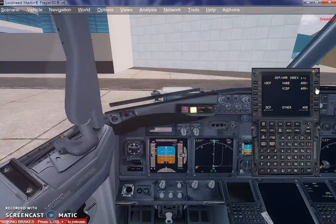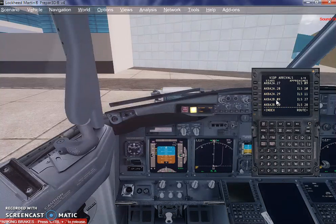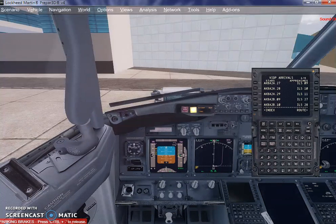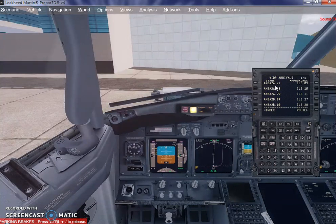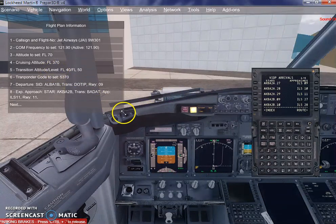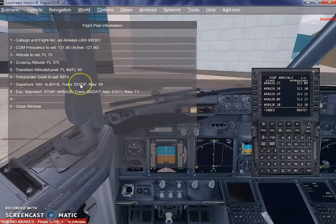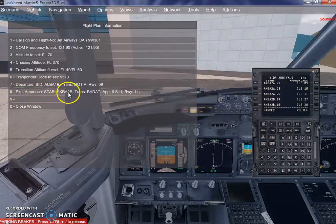I'm going to go back into the departure and arrival page and now select our arrival airport, which is Delhi VIDP. I click on arrival. I want to select the STAR and the approach or transition waypoint required to land at Indira Gandhi International Airport, Delhi. I'll bring up the in-flight menu again and go into the flight plan information to check our options.